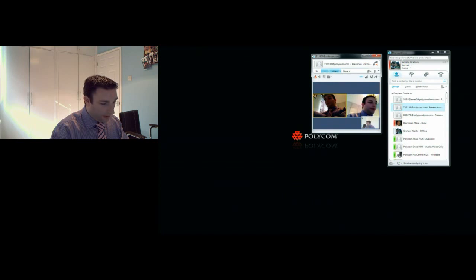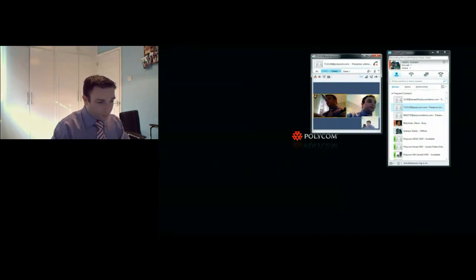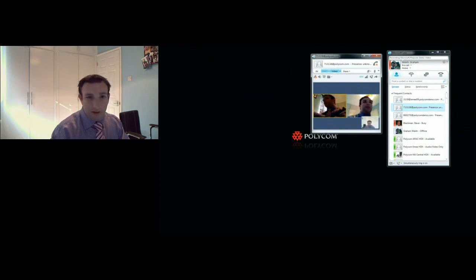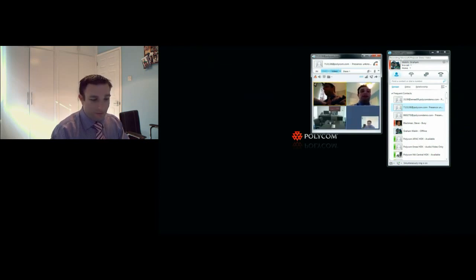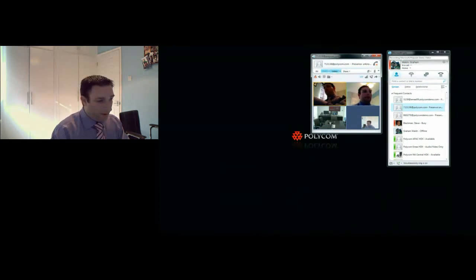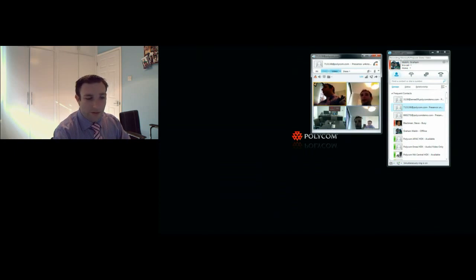I'll also bring in my desktop video client from Polycom, the CMA desktop. That was quick to join. I'm making it very easy for users to click and join and be in a virtual meeting room and get together and collaborate. Now my laptop client is coming in—that's muted, that's fine. Now we have a four-way call.